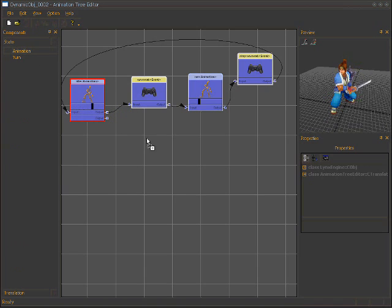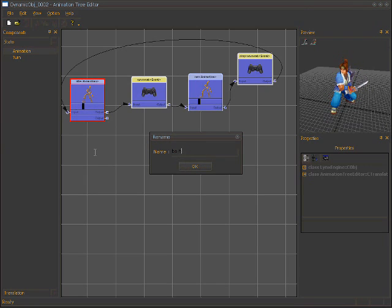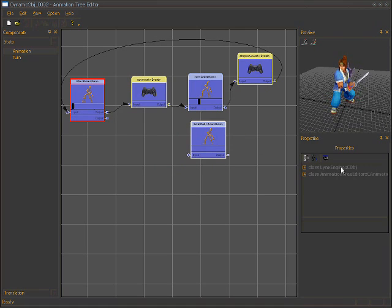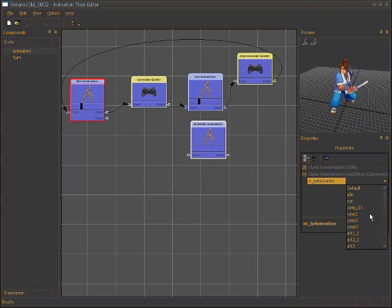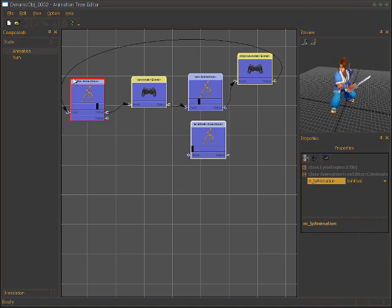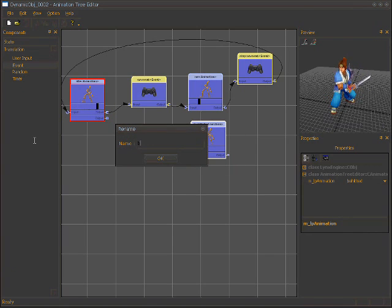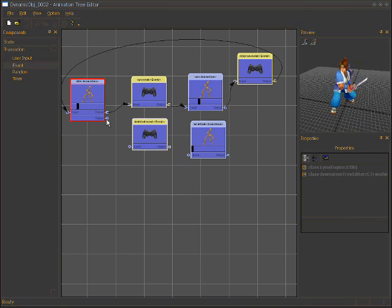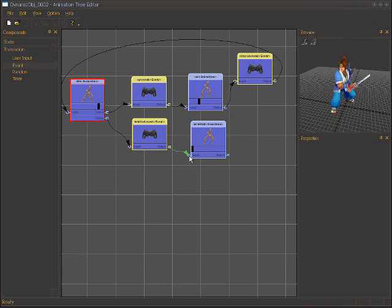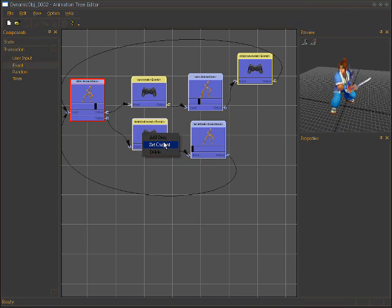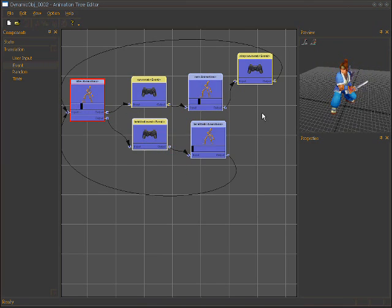We need more states, so we add another output and create a 'beheaded' state, then choose the beheaded animation. We create a 'beheaded event', connect the two states, and connect back to idle. Let's test it — we trigger the beheaded event and the character plays the beheaded animation, then returns to idle immediately because there is no waiting event.